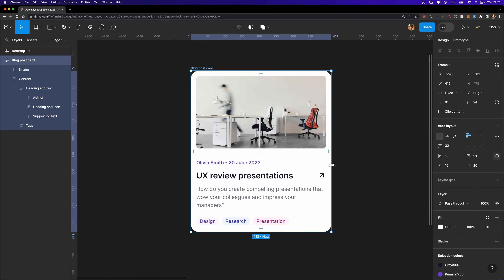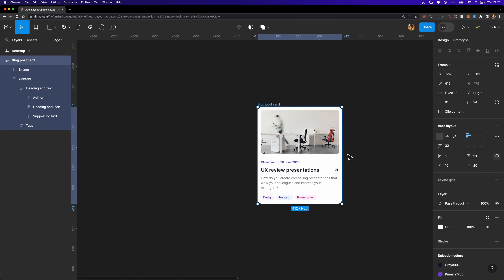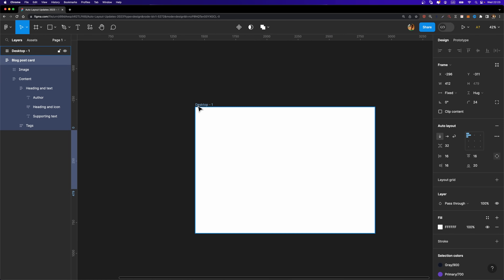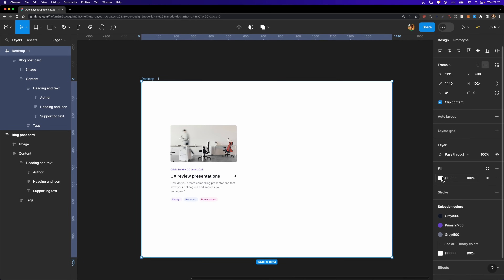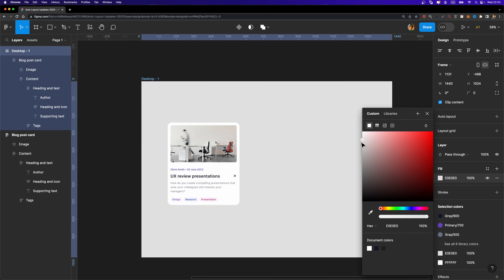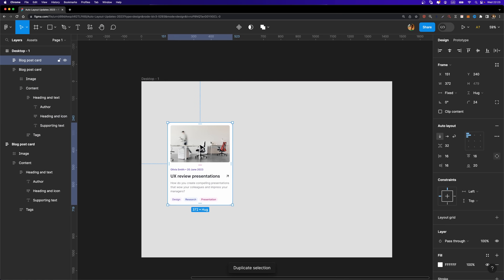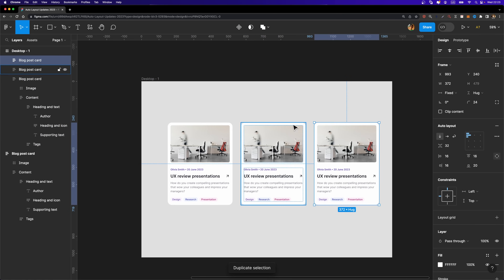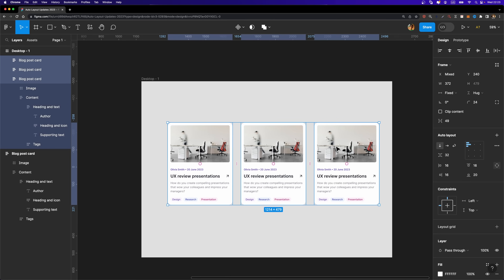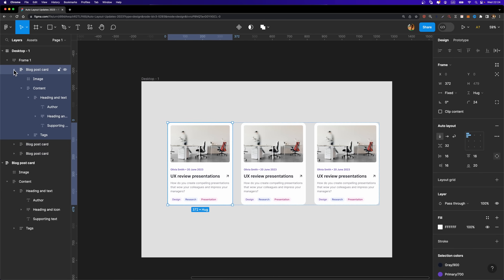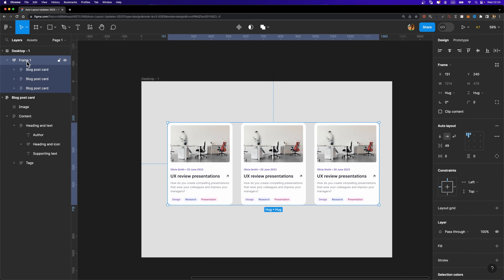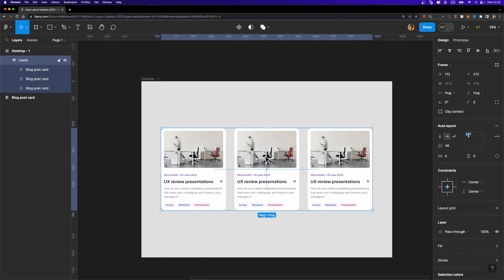We didn't set a minimum width here, but you can do that as well. Now I'm going to copy this blog post card, paste it into a desktop frame, change the background color to something a little darker, then duplicate the card twice and select all three cards. I'll hit Shift+A to add them inside an auto layout frame, and rename it to 'cards' — the parent frame. Let me align it to the center.